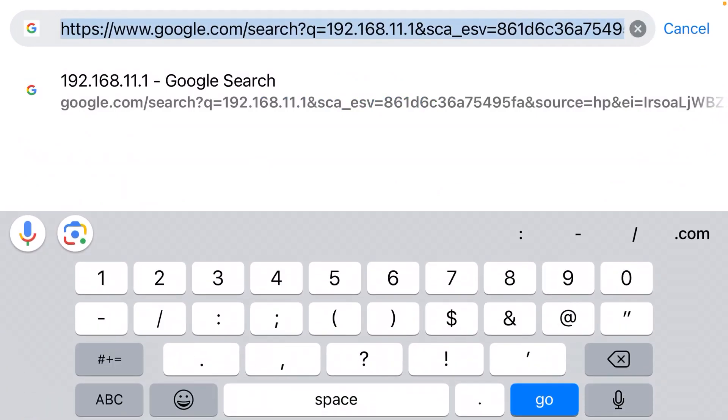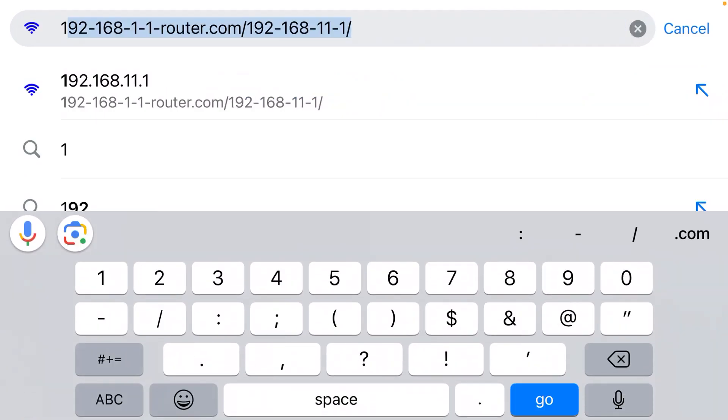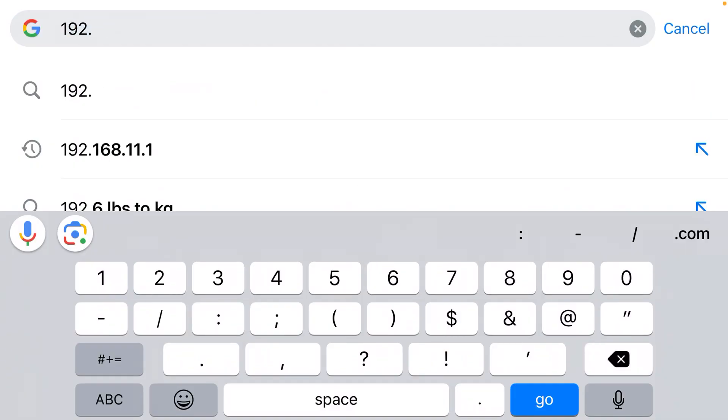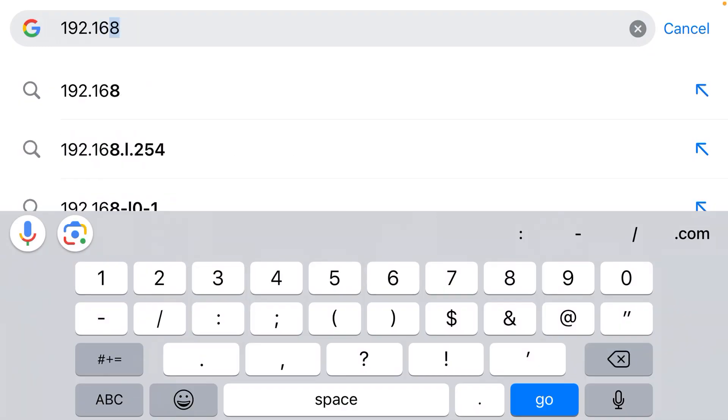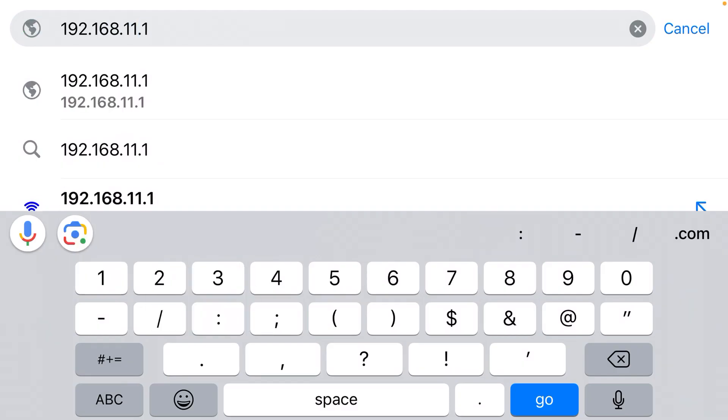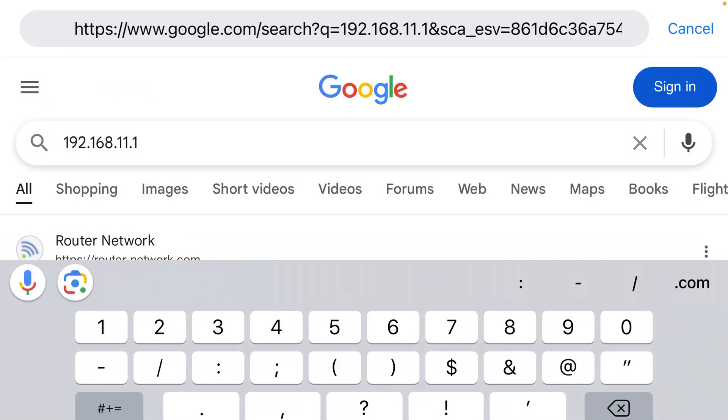I should have clicked the very top of my web browser, which is the address bar, and typed it there. So 192.168... That is the correct IP address. When you enter it into the top, you're going to get the login page for your router.